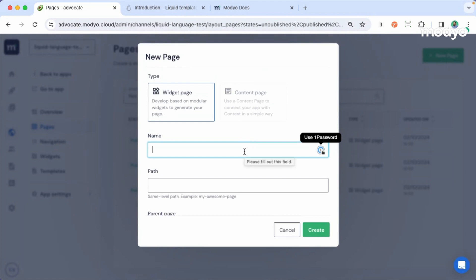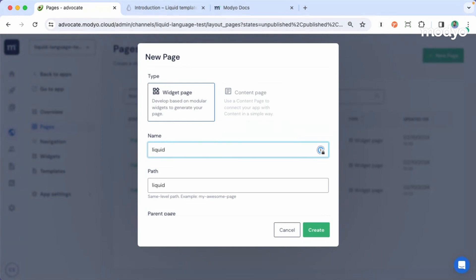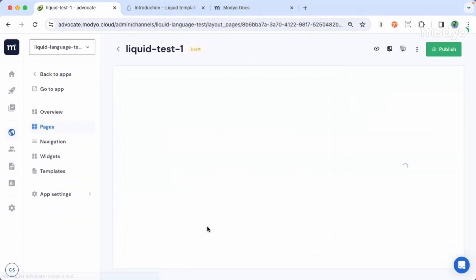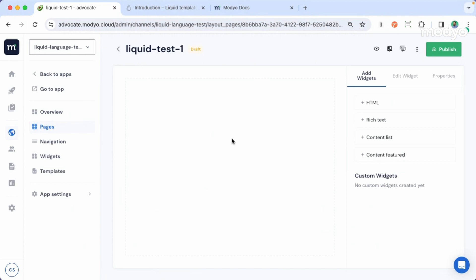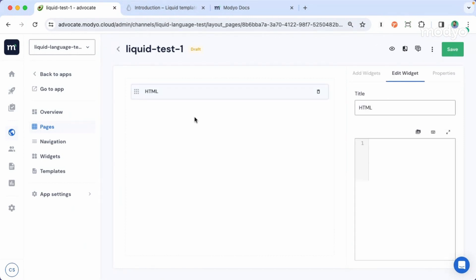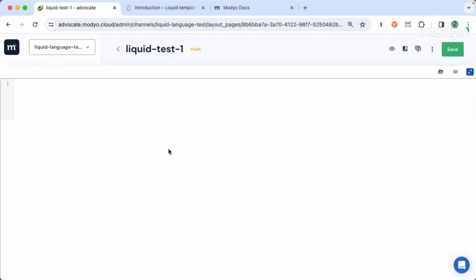Make sure that you have selected the widget page. We will use the content page later, but now select widget page and call it liquid test one. Now create that. Now that we have our first page, I will include an HTML element and we can start working on liquid.